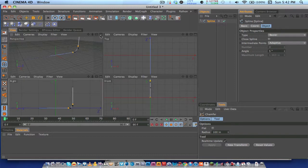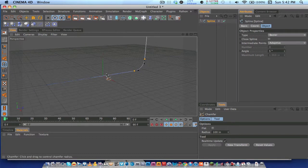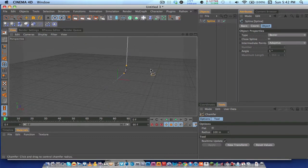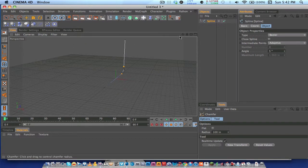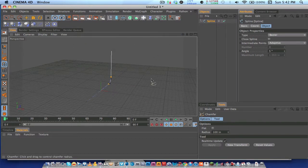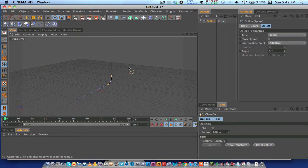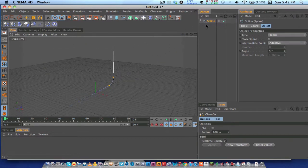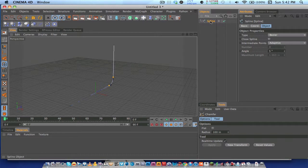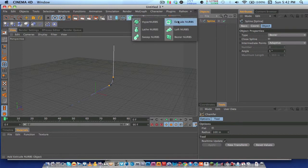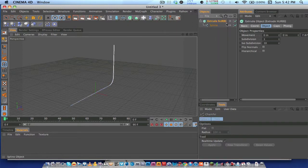Then you want to go back into your perspective view, and there's the spline we created. Now you want to click your spline, make sure your spline is selected, hold option, and go to extrude NURBS. Then what you want to do is put zero on this one.